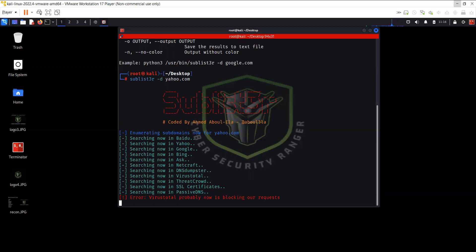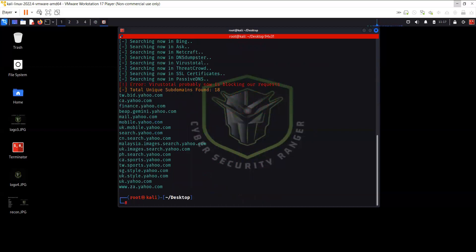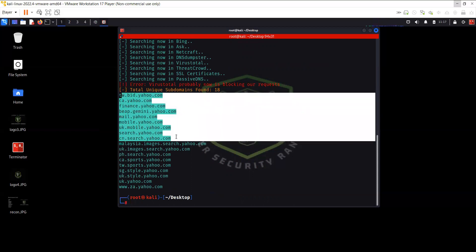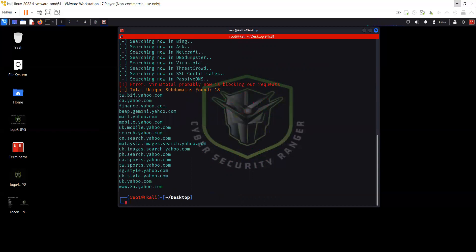It also gives a message that VirusTotal is probably now blocking our requests. If I put minus V, it works in verbose mode so you can see what is going on and how many results have been found. We found out 18 subdomains for Yahoo — tw.bibid.yahoo.com, ca.yahoo.com, finance.yahoo.com, and so on.